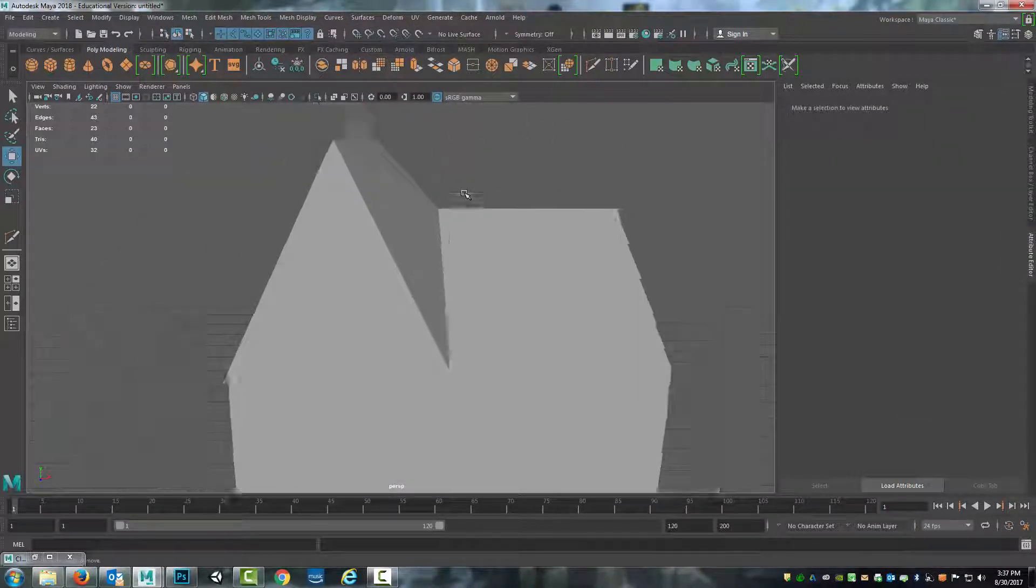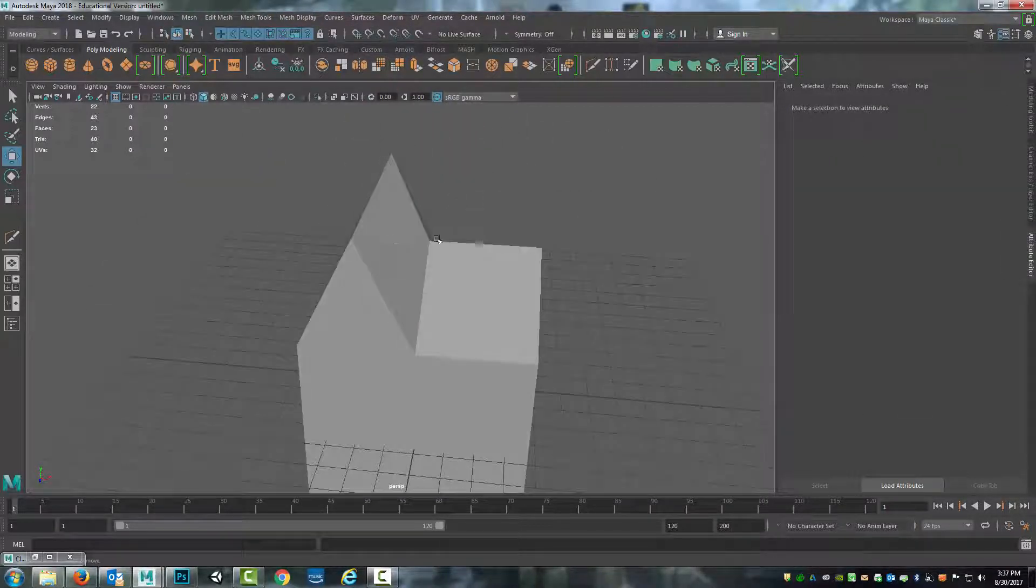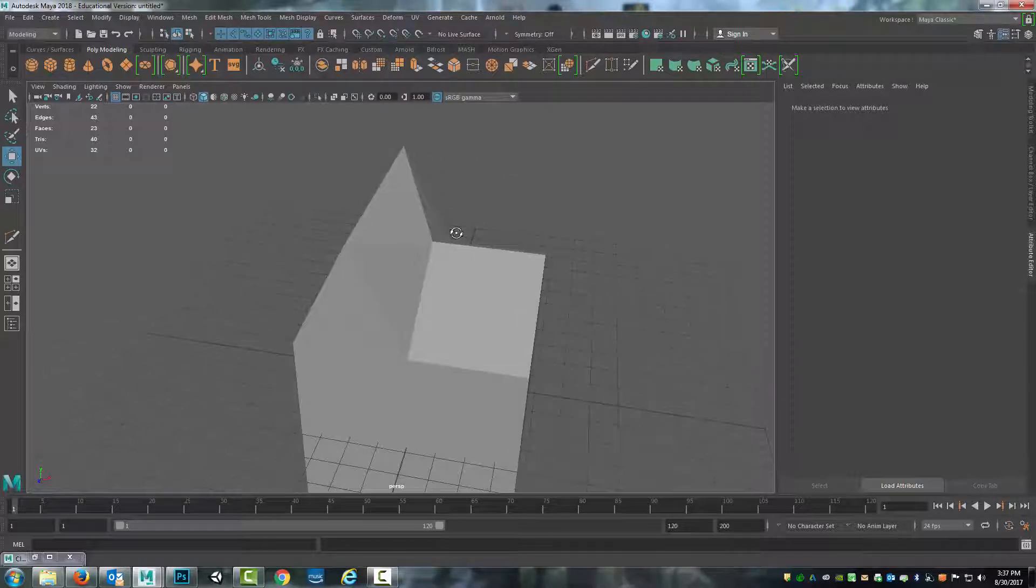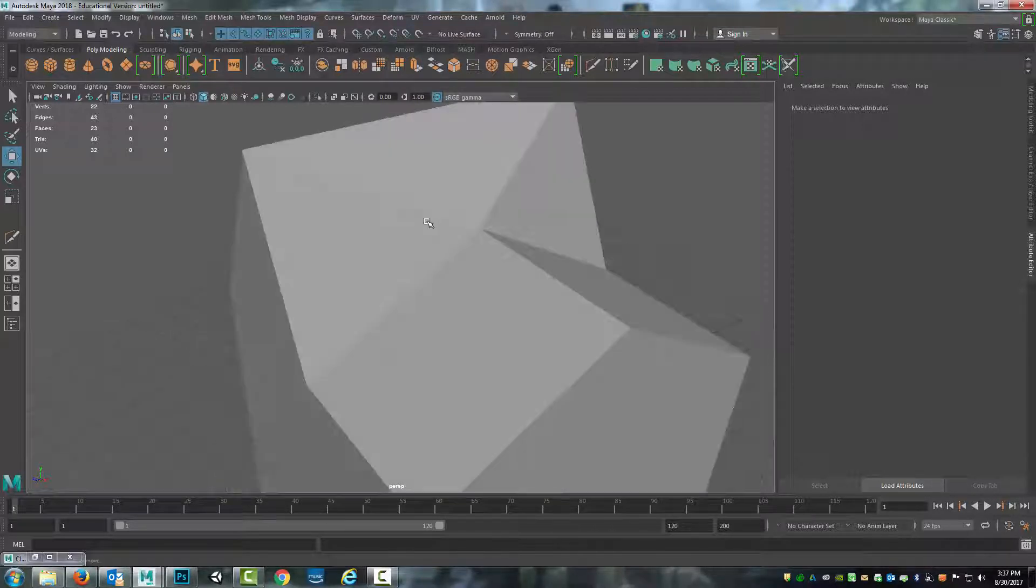And say, hey, no, it's just three different angles of the roofing. I would never build a house like this, but you get the idea.